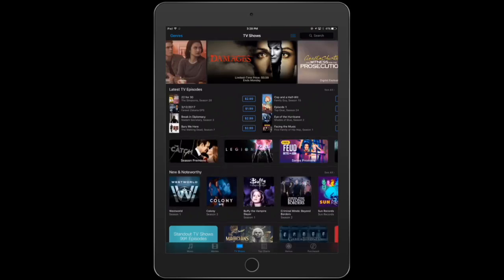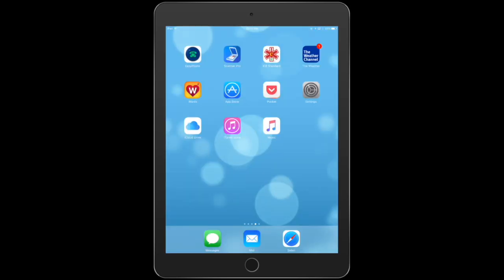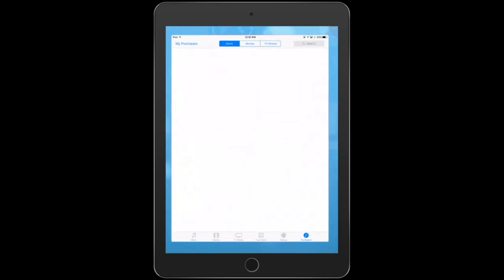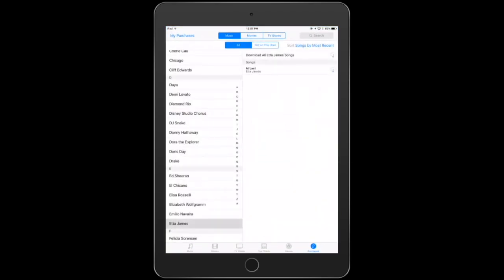Once you download something, it will remain in your iTunes account, and so anytime you want to put it on another device, you can. You'll just see it in the cloud.